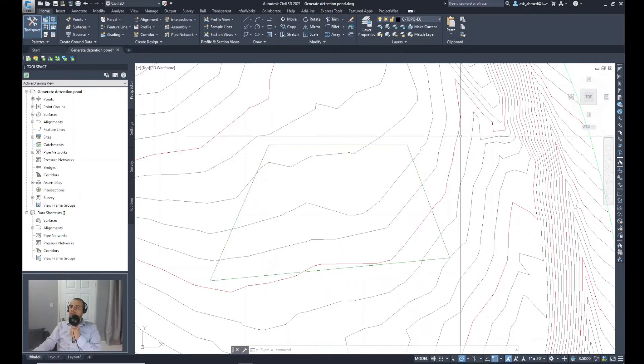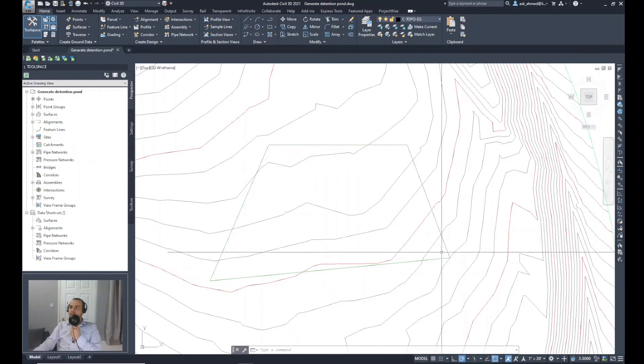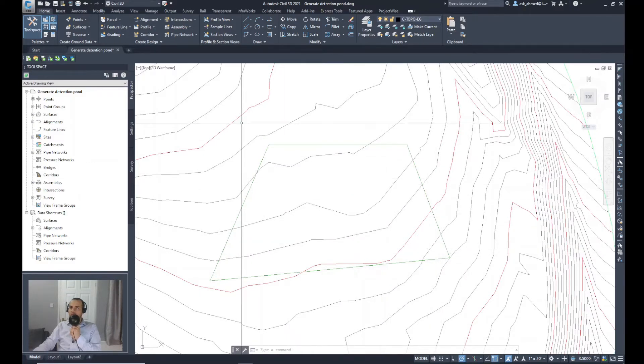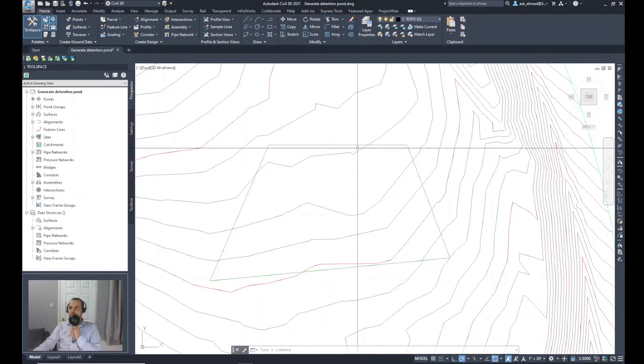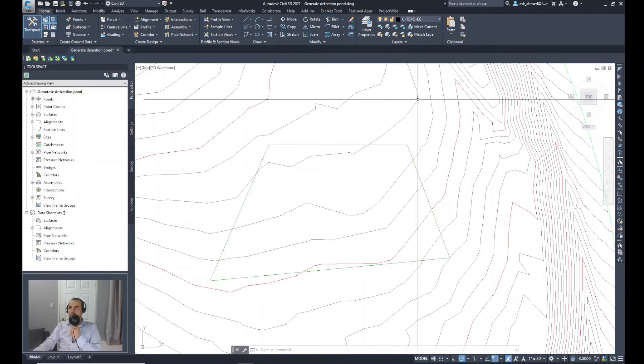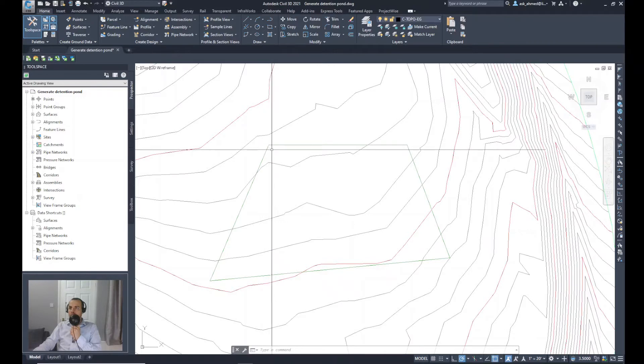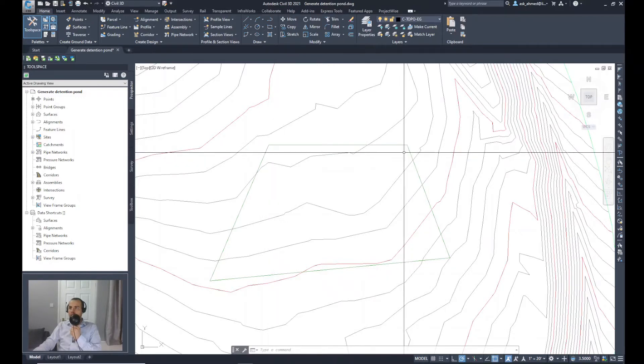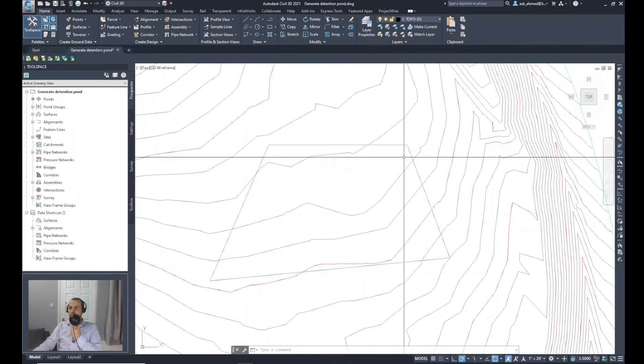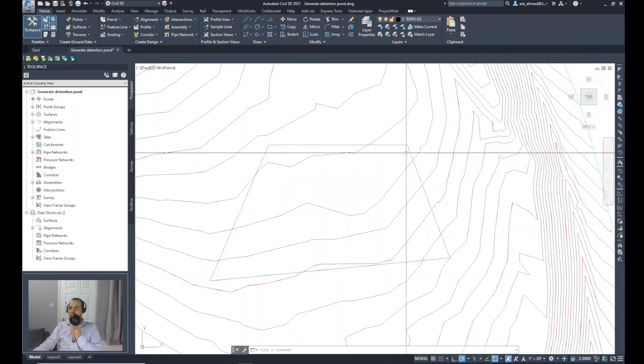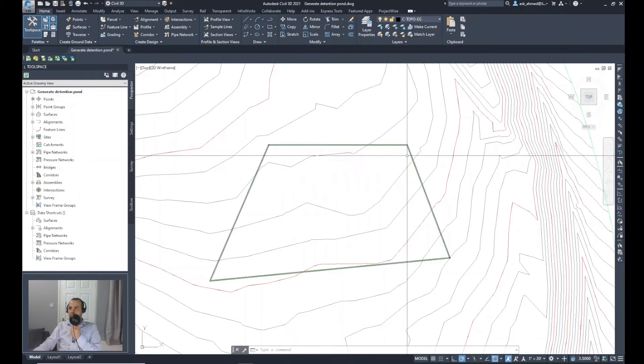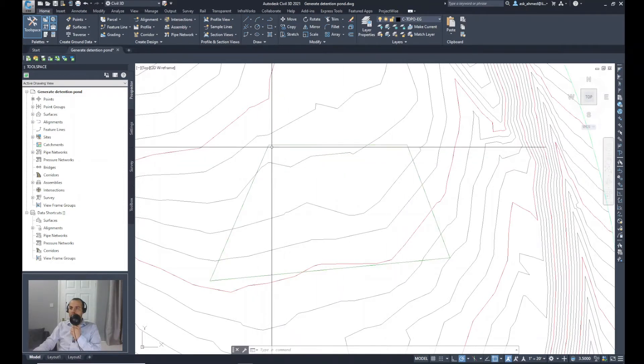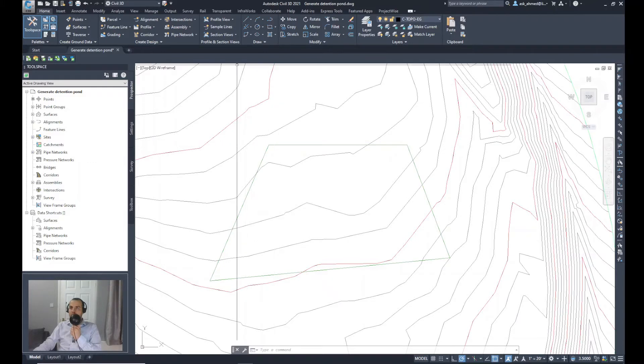Now the feature line is created. But before I go to the grading and do the pond, I will look to make these sharp corners to be refined or in a shape of curved rather than sharp edges to make that one look much better.